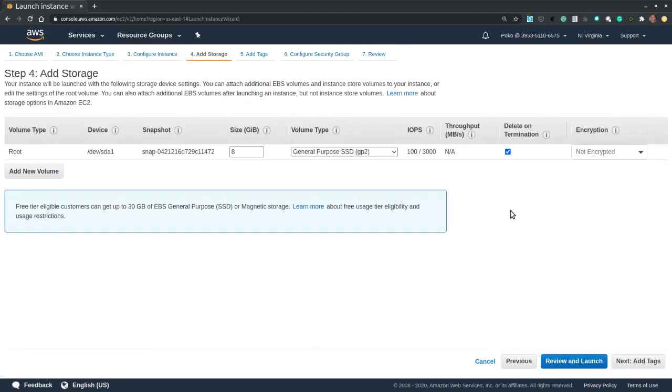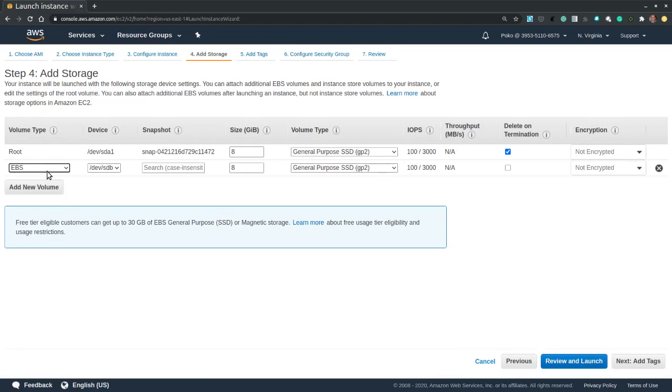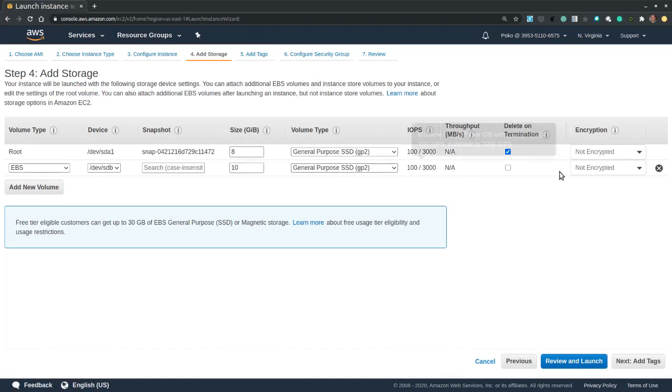Next we can configure storage. So by default we get a root file system, a root volume of eight gigabytes. I could add a new volume, elastic block storage EBS, and let's say I want it to be 10 gigabytes. I leave it a general purpose SSD and I also want it to be deleted when I terminate my instance.